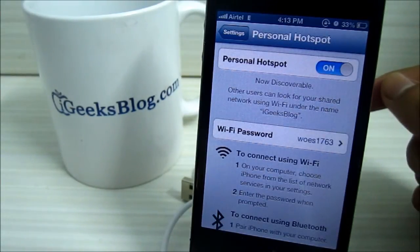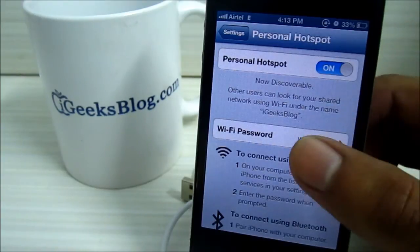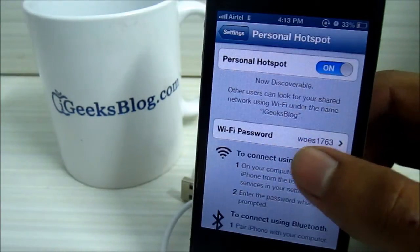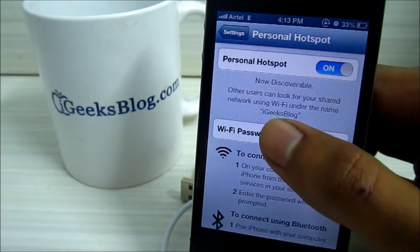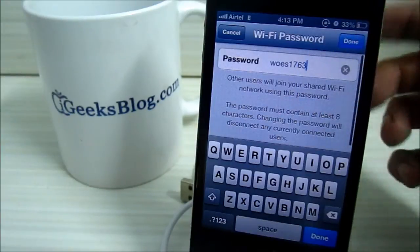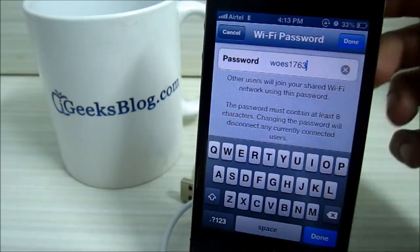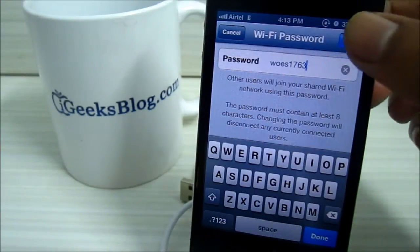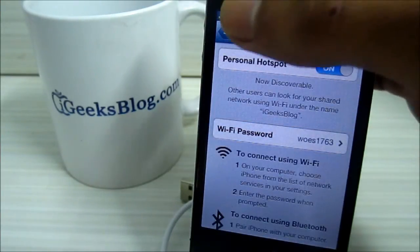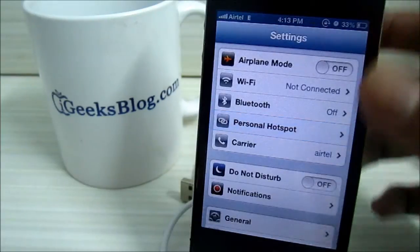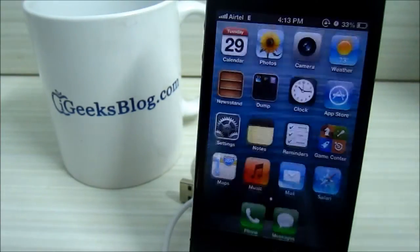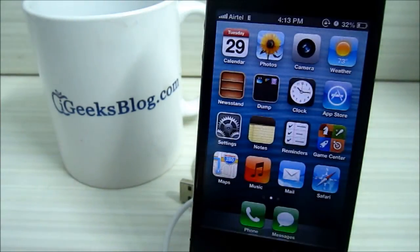And once you connect, you just enter the password. You can edit the password by tapping this, and then whatever you want, put it here and then press Done. So that's about it. Thank you.